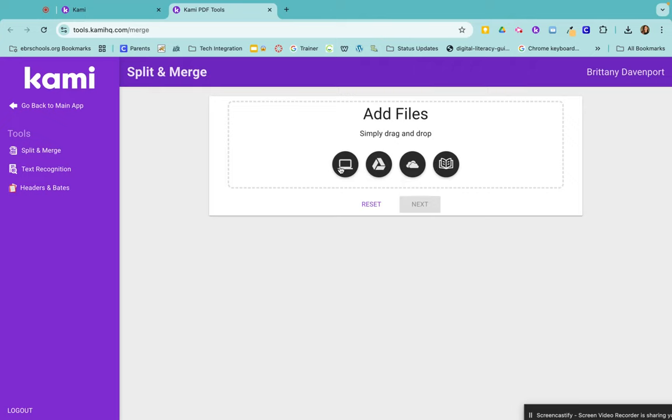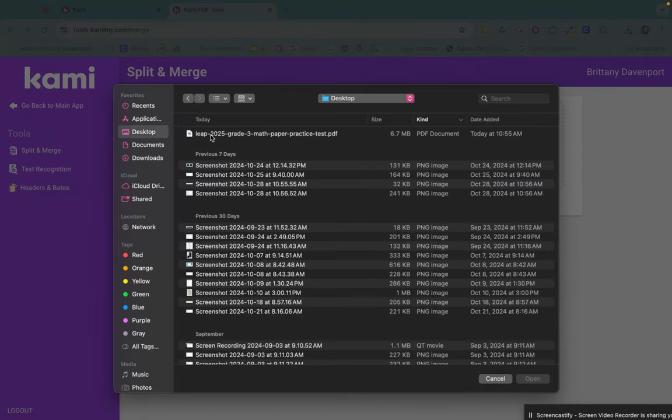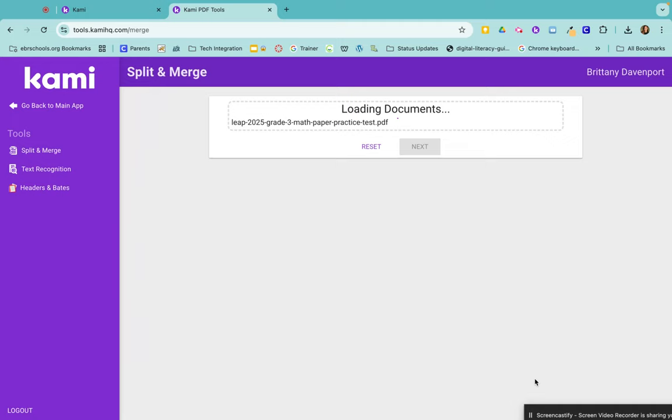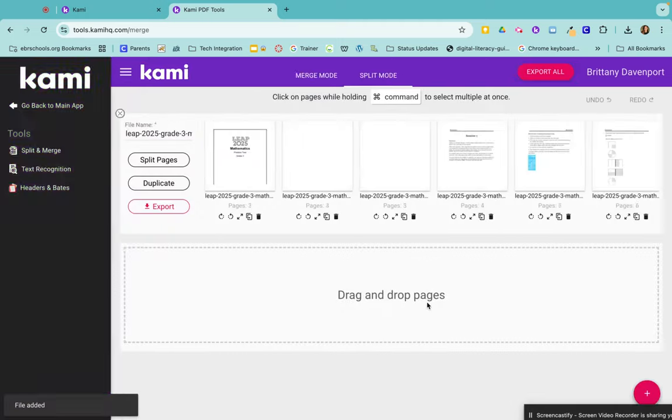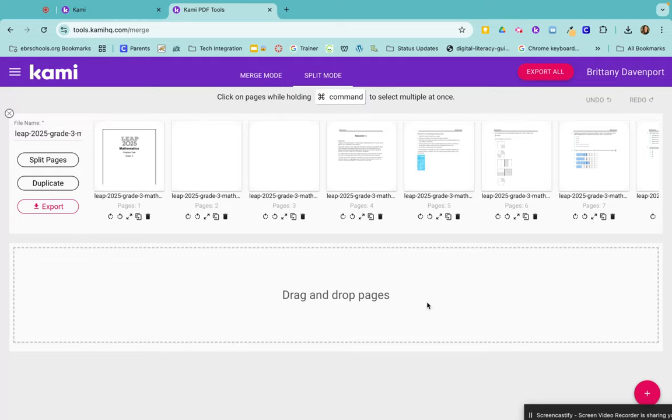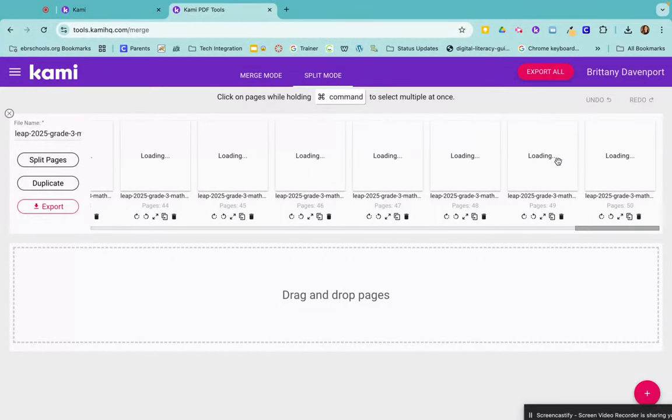And find the LEAP 2025 third grade math practice test. And we know that that is going to be a long document with several pages. So you can see this has 50 pages in it.